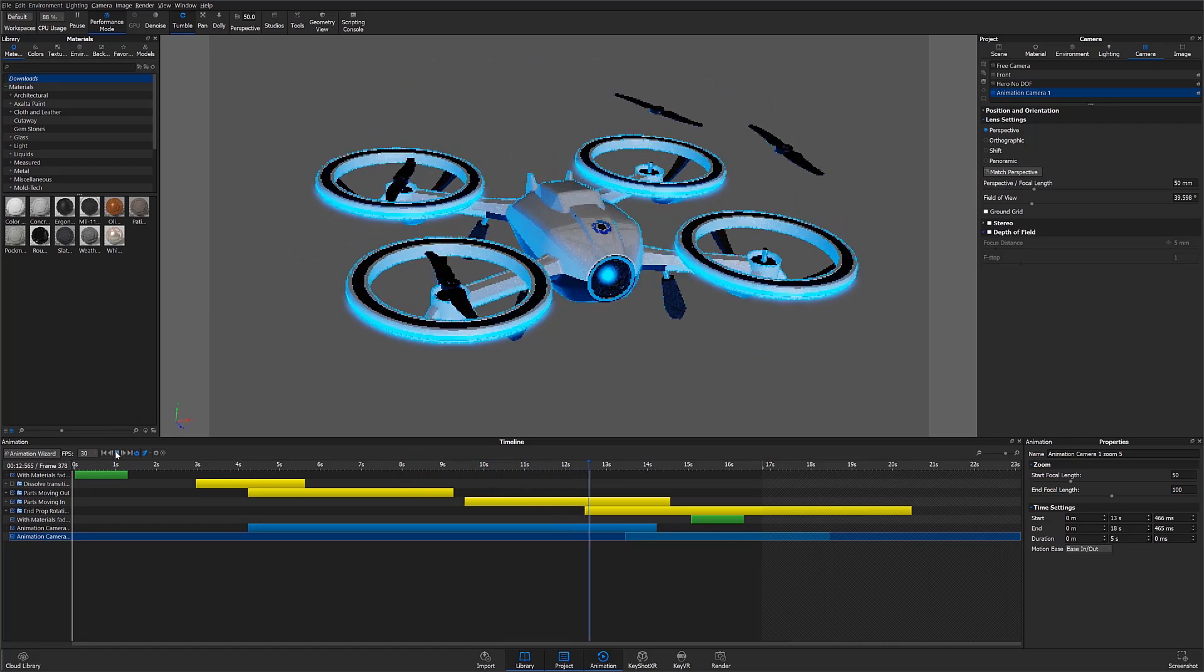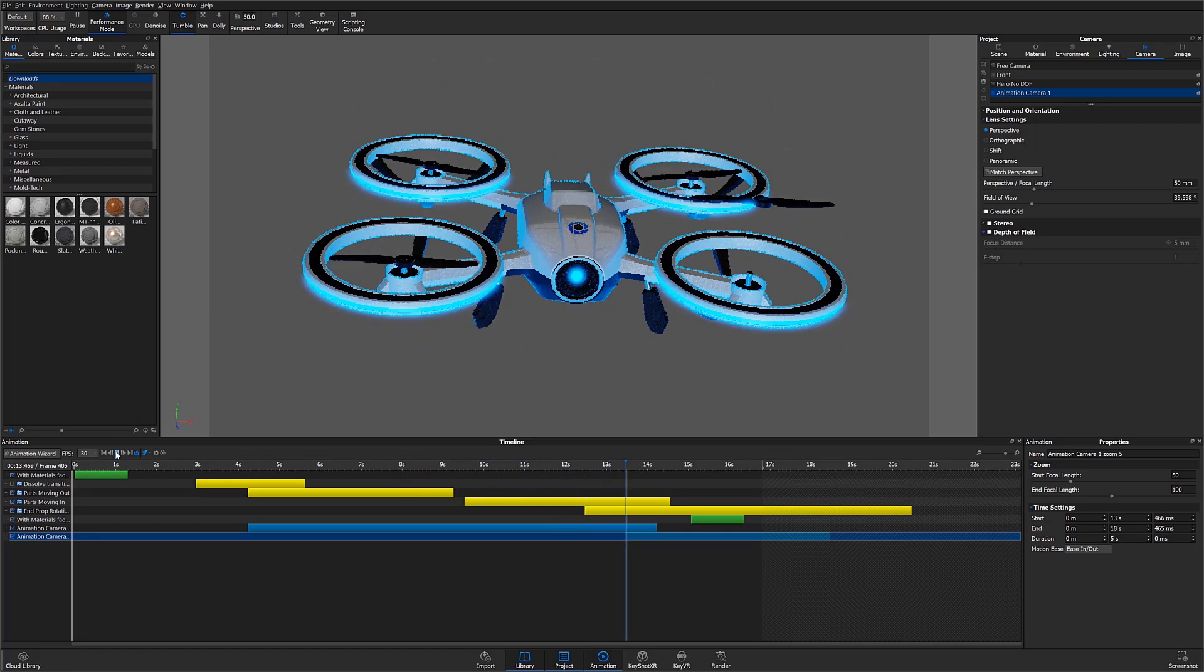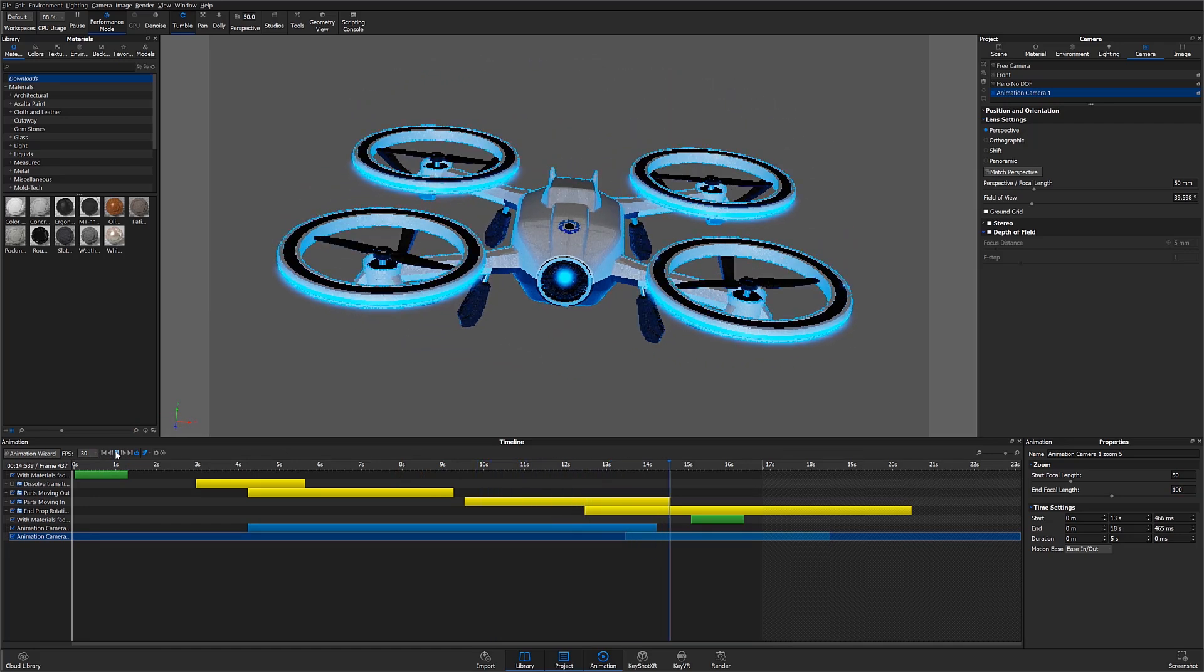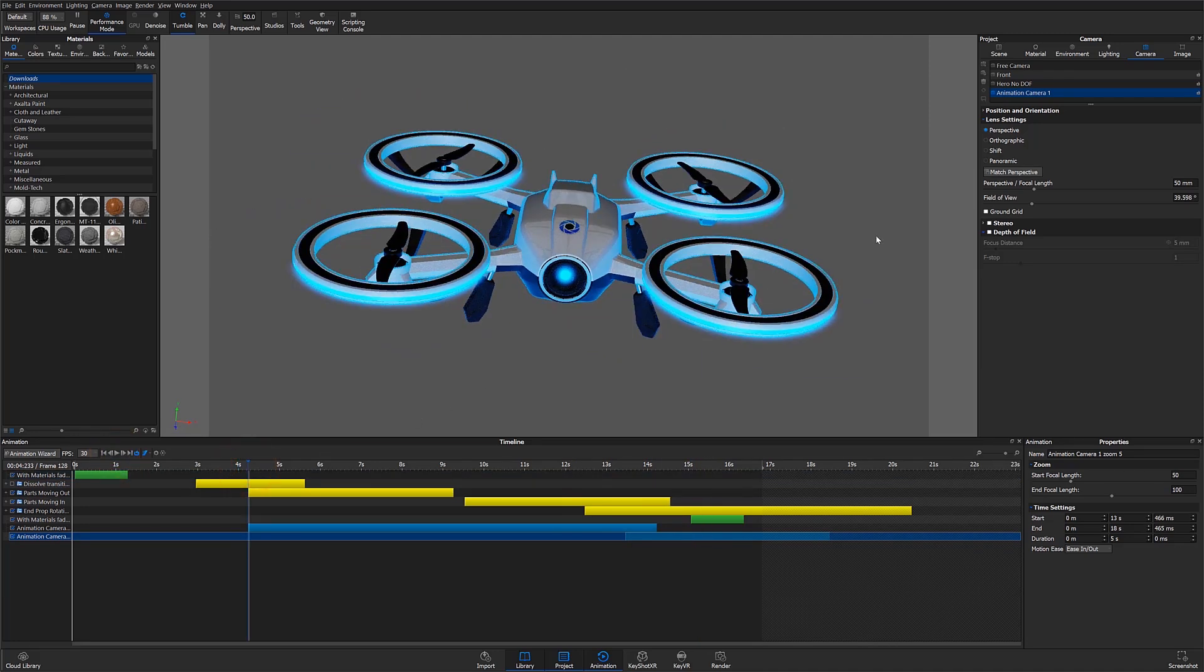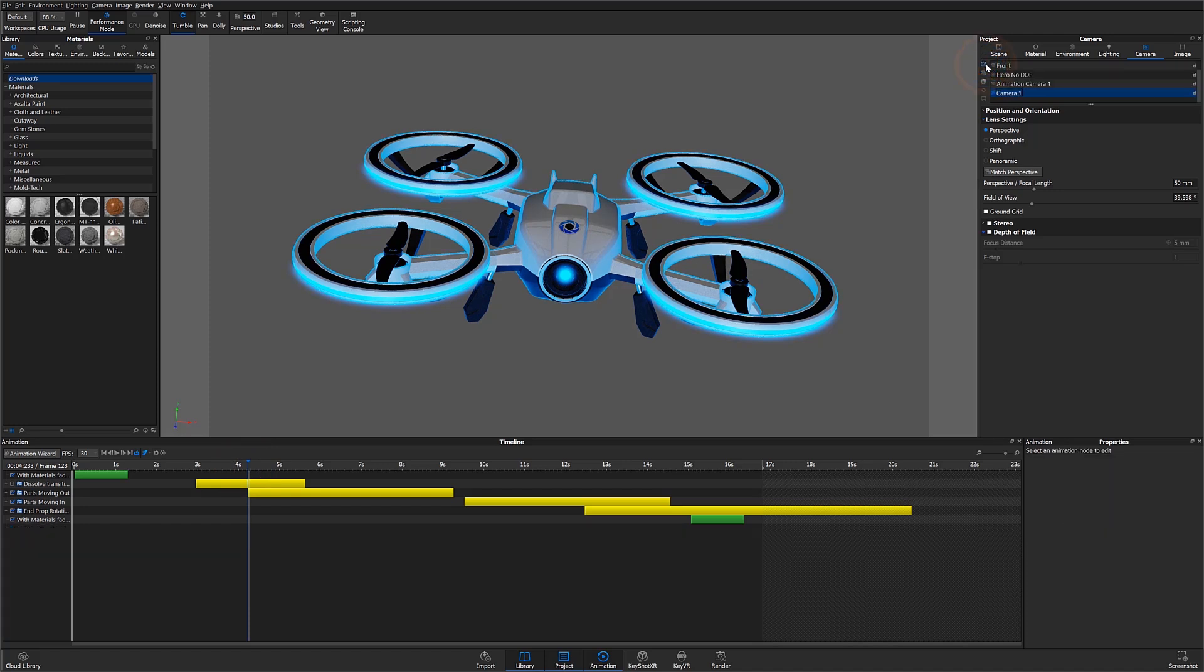With a camera switch event we can change cameras in our animation timeline. To do this I'll go to the camera tab in my project window and select add new camera. I'll call this camera animation camera 2.